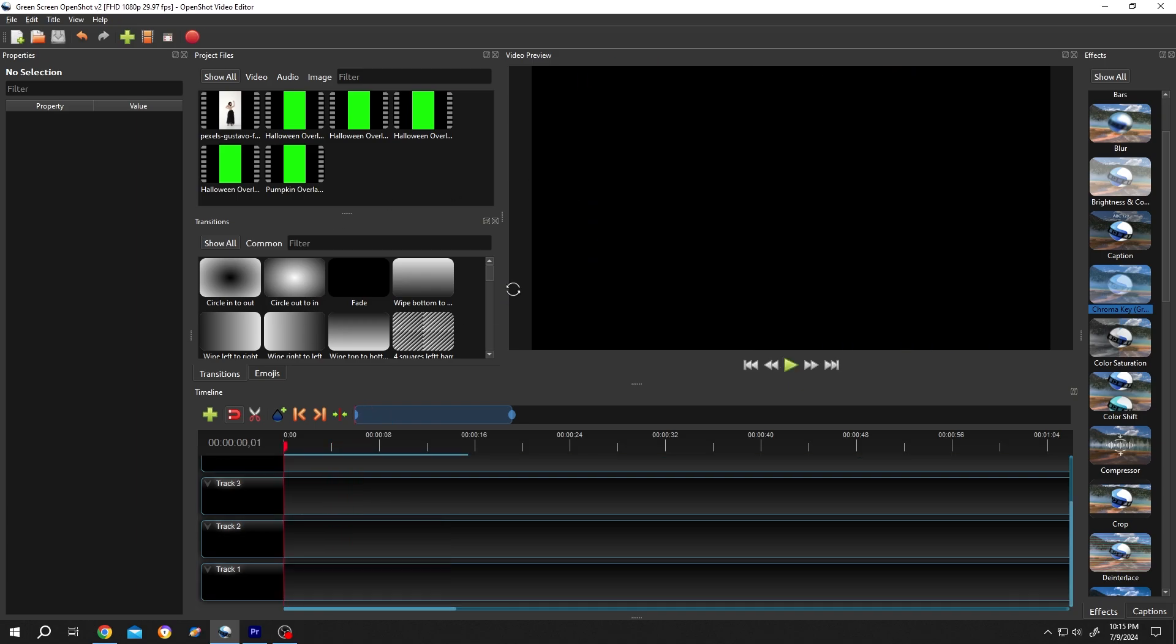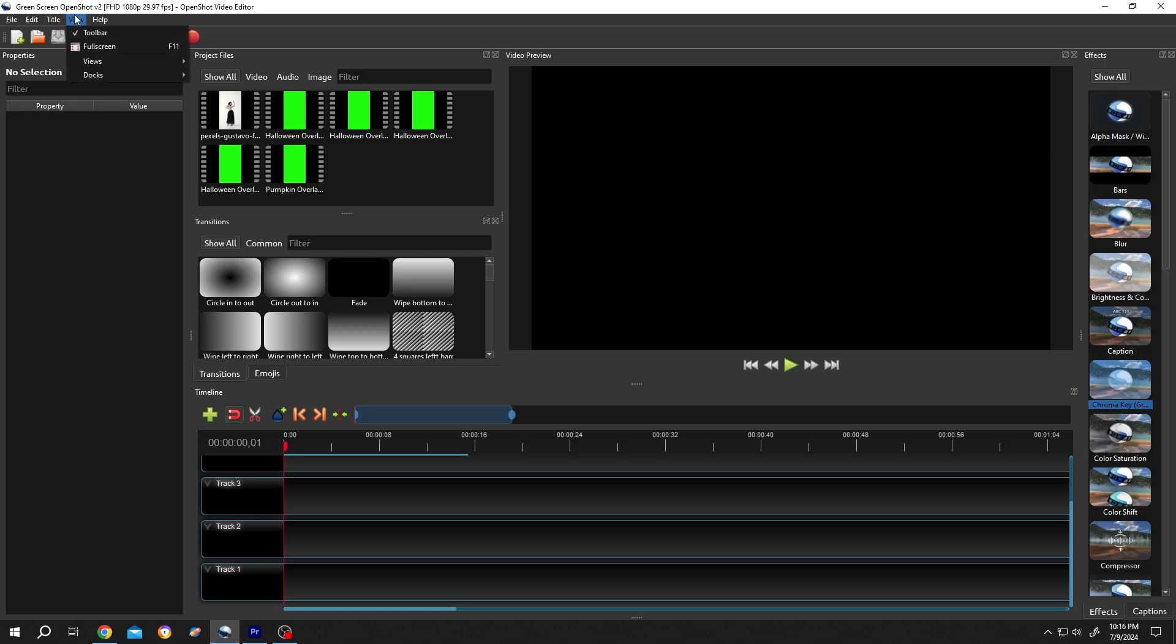We have our sample project on. If your interface doesn't look like mine, go to View, Views, then Advanced View.